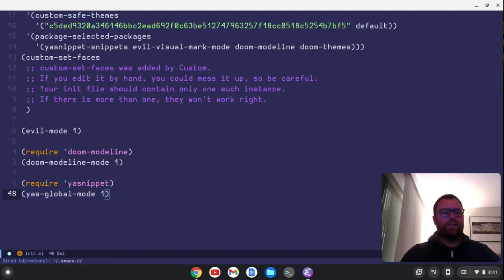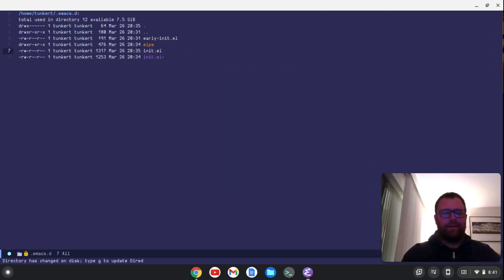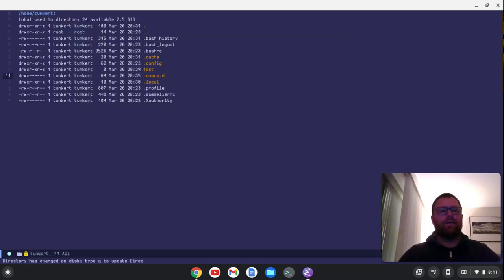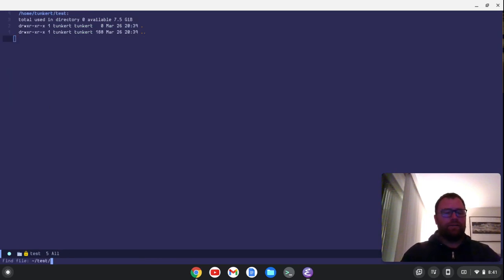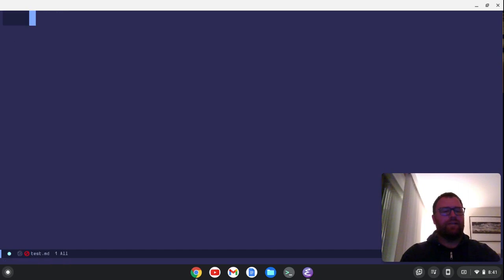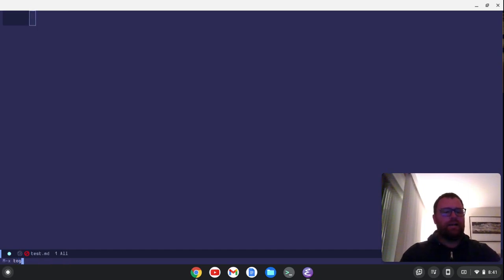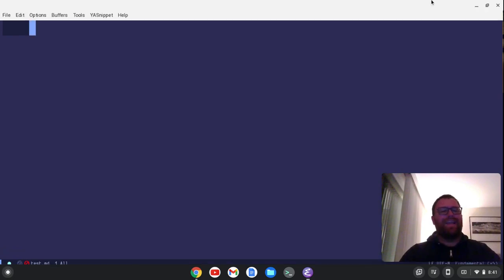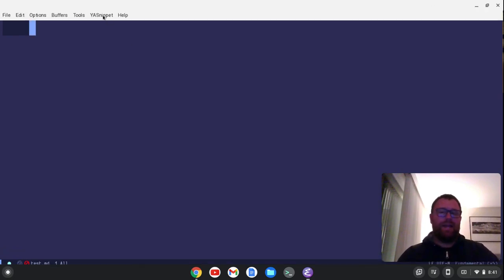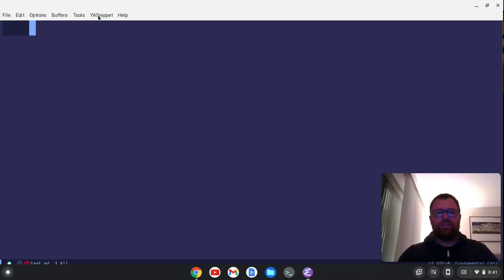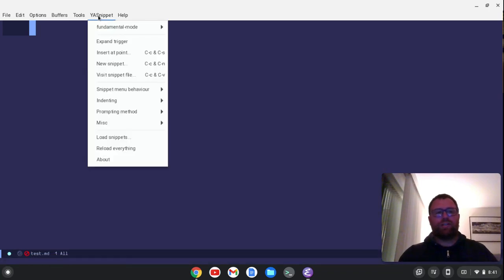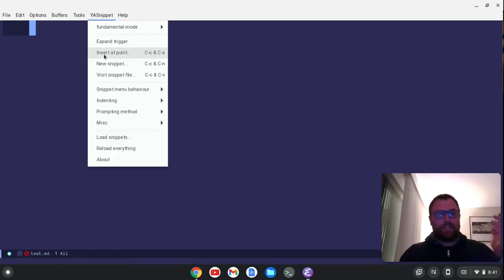All right. So now let's go back here, go to test and let's create test.markdown. We didn't actually save it before. And now let's toggle the menu bar mode from frame. And now we see that ya-snippet appears in the menu. Now what you want to ideally do is get good enough so you don't have to have the menu and you just use the keyboard shortcuts. But while you're learning keyboard shortcuts, the menu is very helpful.